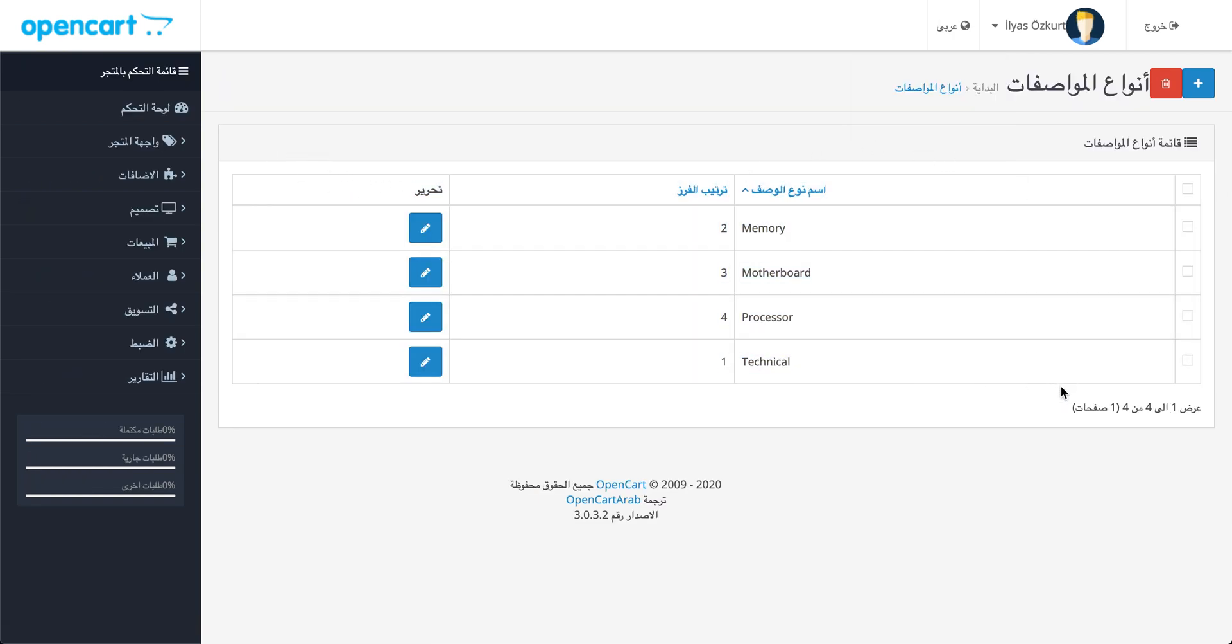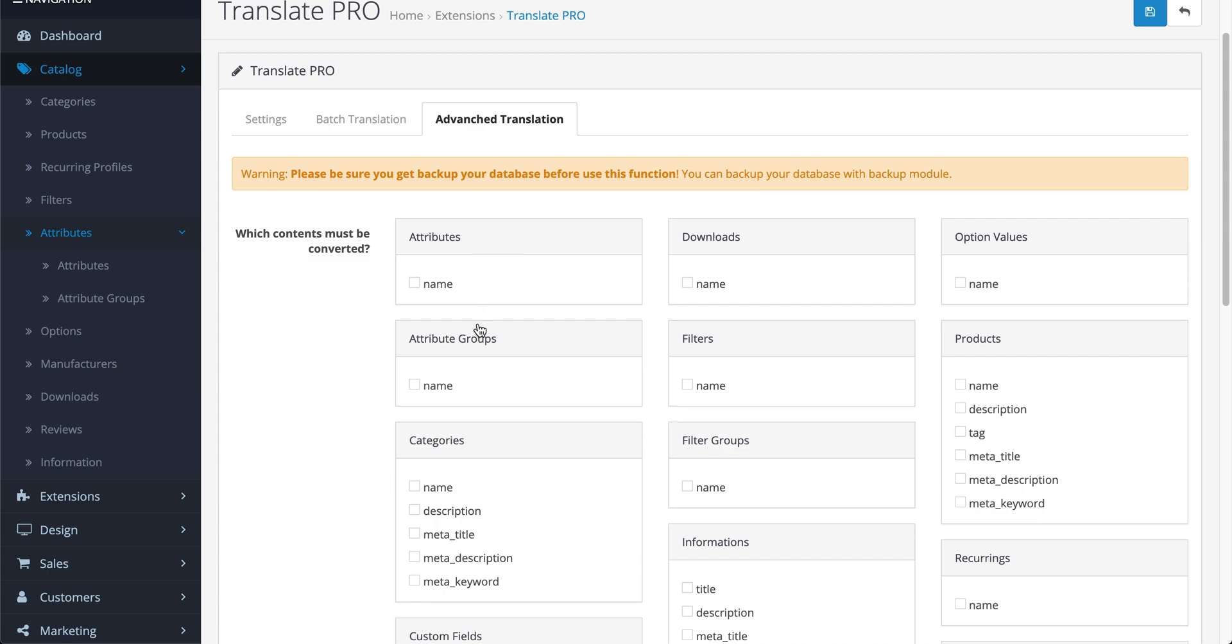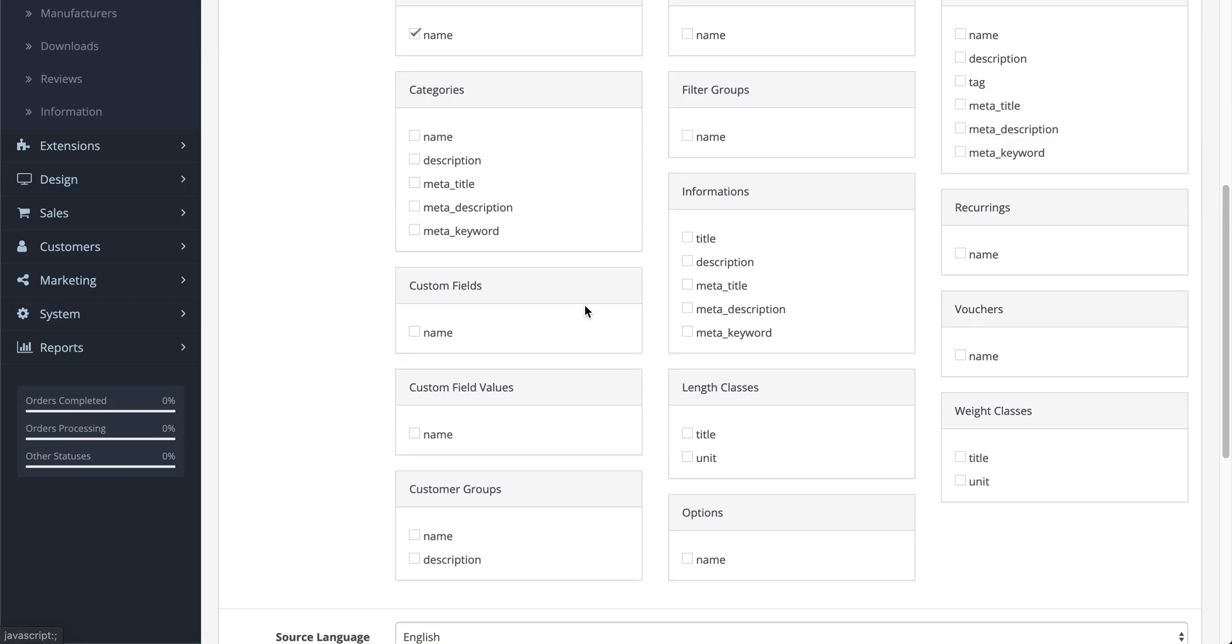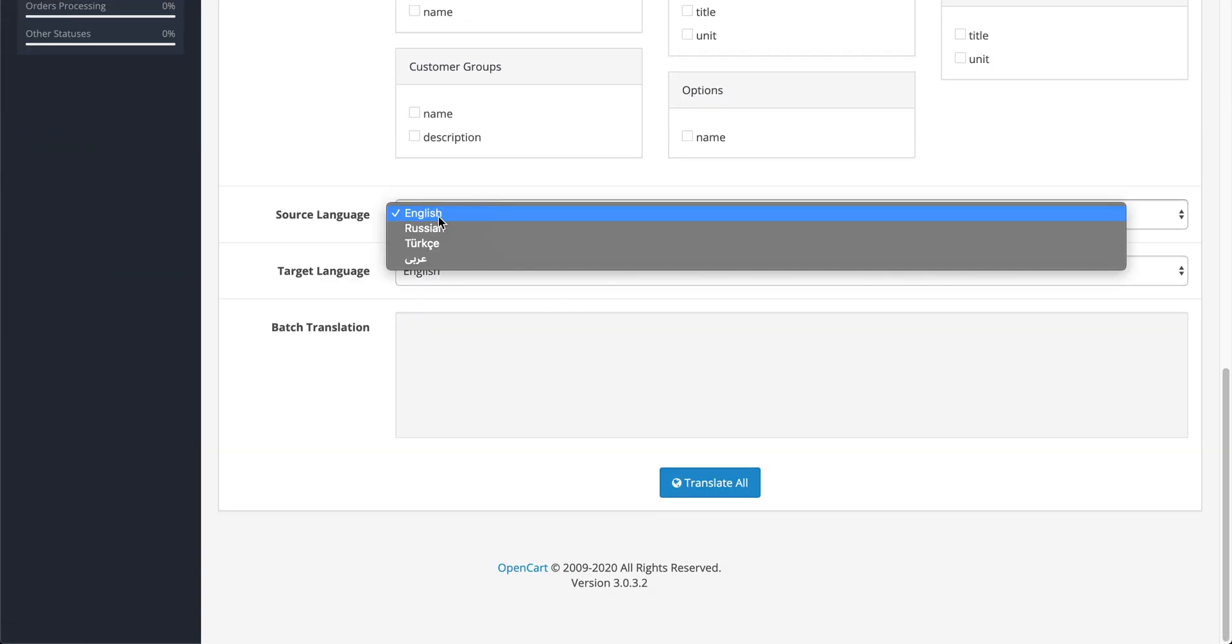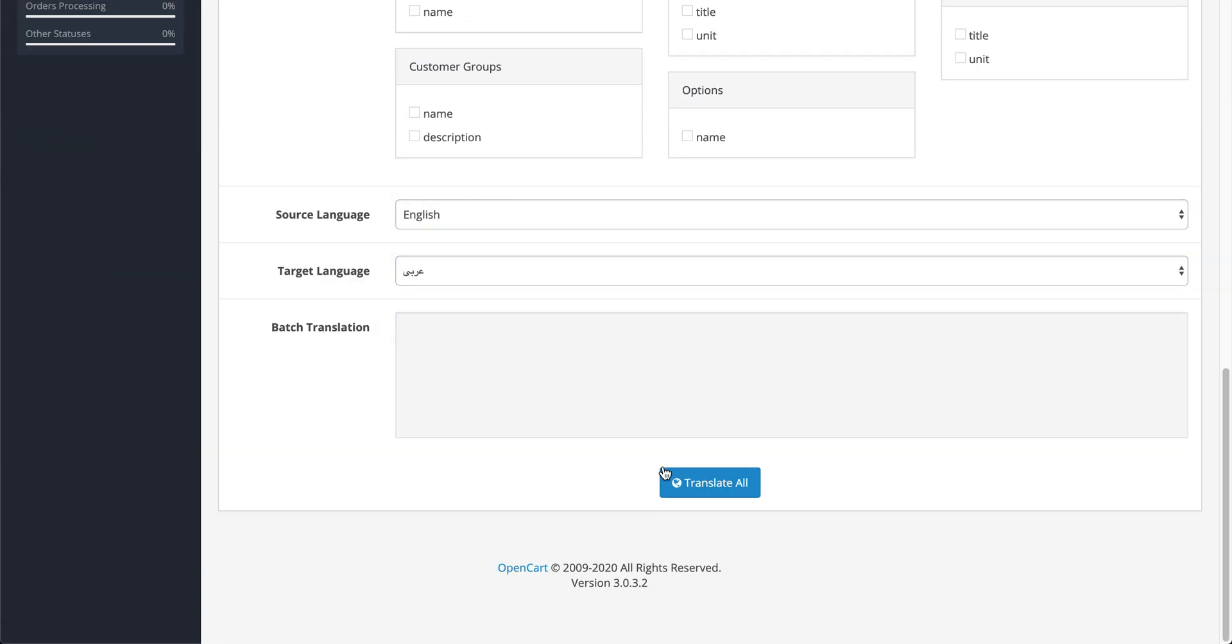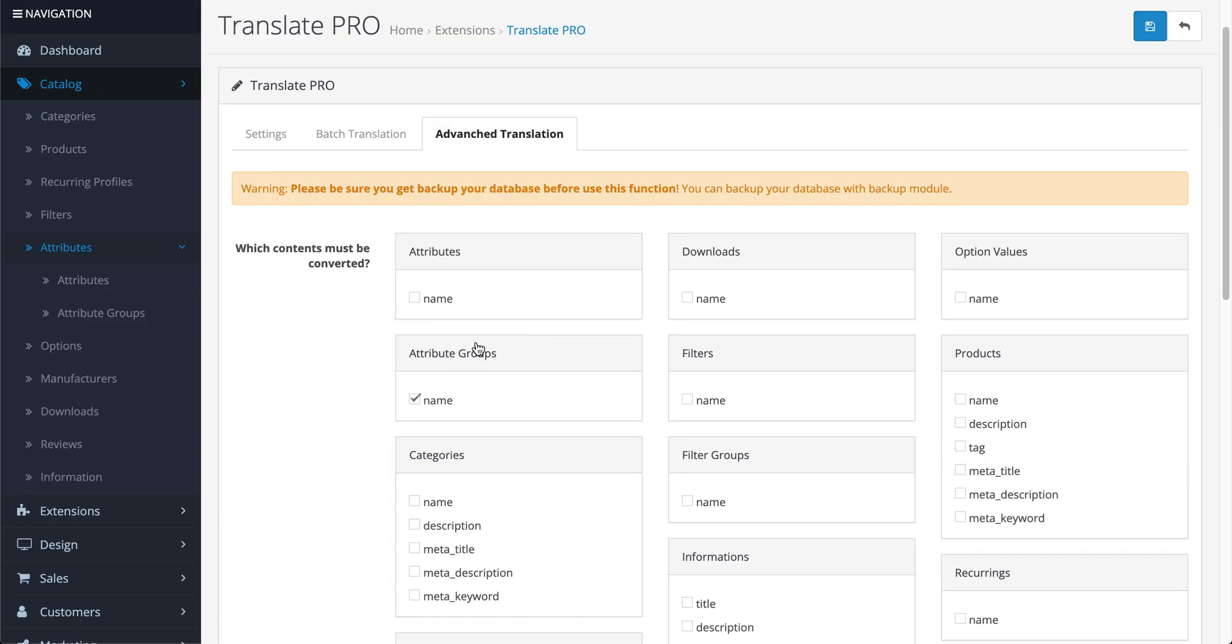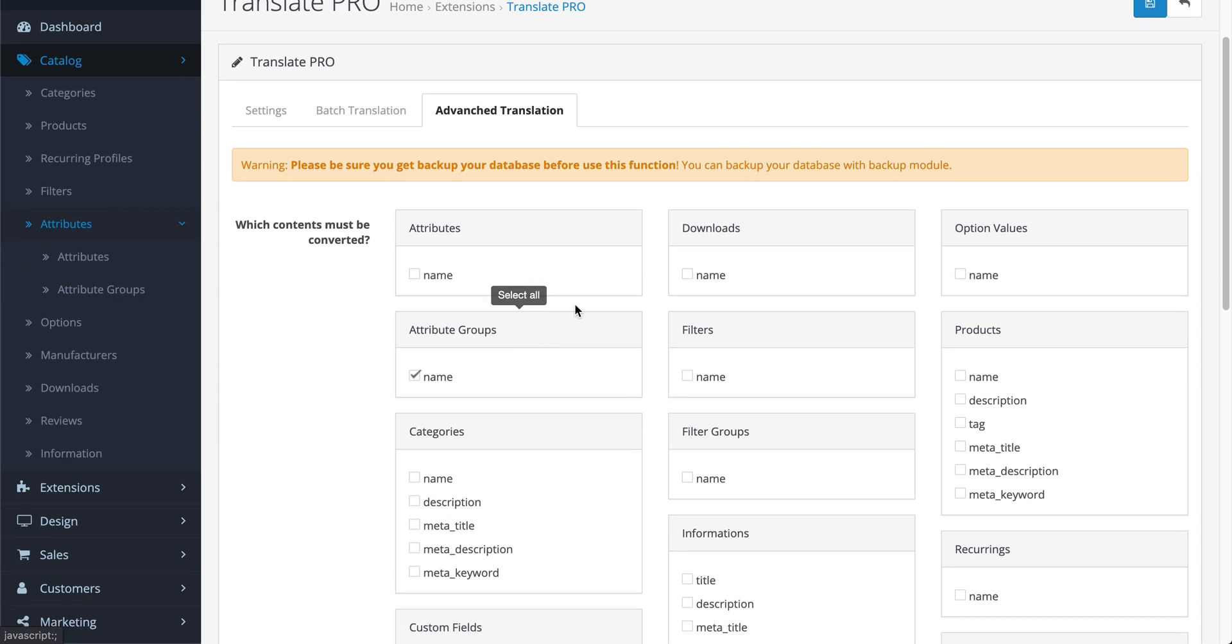You see Arabic texts are wrong. Let's translate attribute groups from English to Arabic. I choose source language, target language, and which fields or which table I want to translate from here.